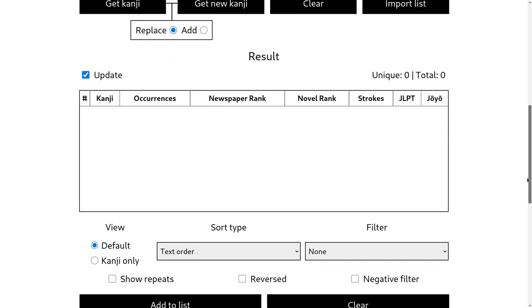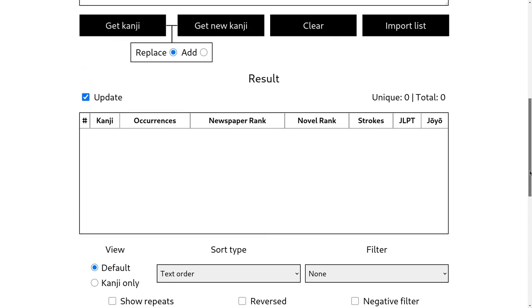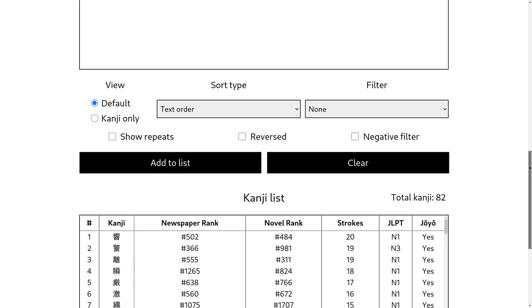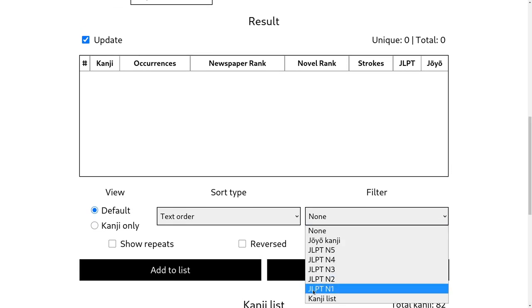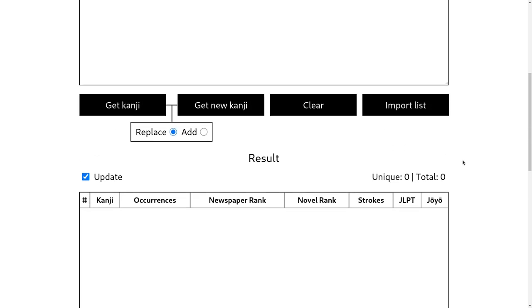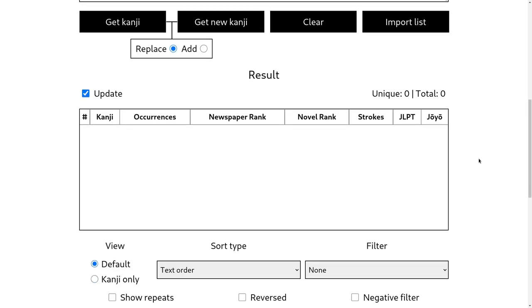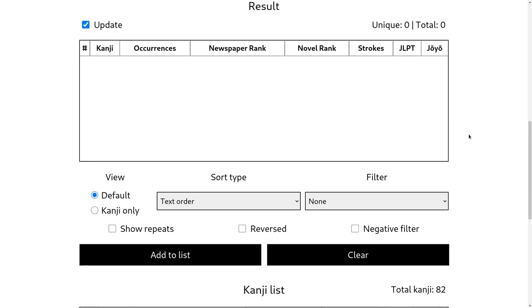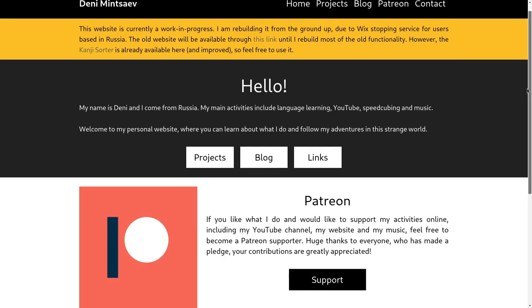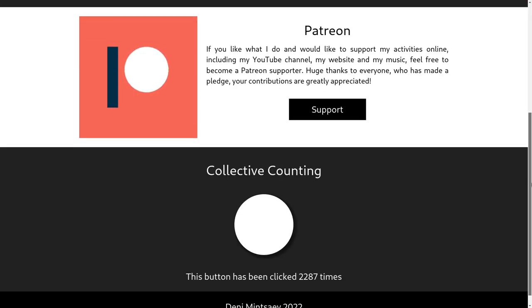So yeah, the only functionality that I have not rebuilt is the saving of your list in the cloud. And also there was a filter here that basically used whatever kanji were in the input here as a custom filter. So I still need to rebuild that. But yeah, all in all, I'd say I'm pretty happy with what I have now. I think that this will be a pretty good website when I finish it.